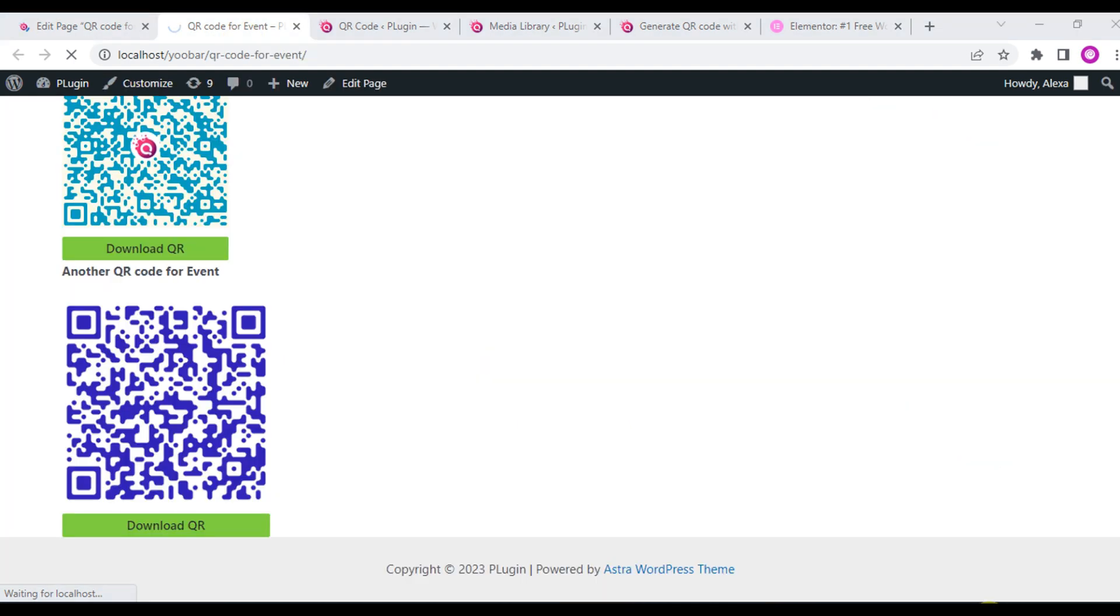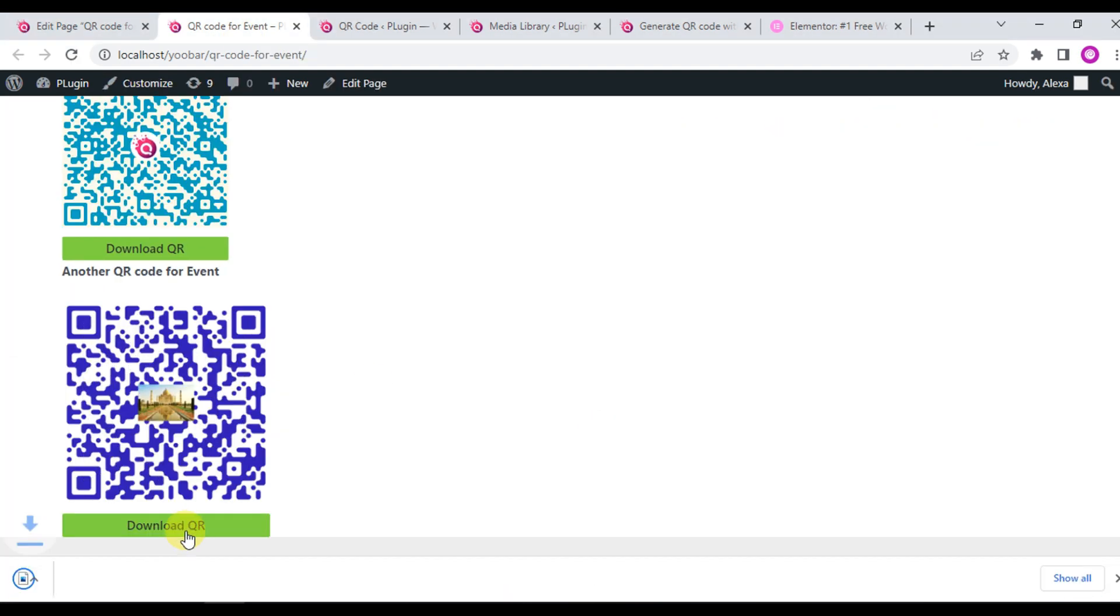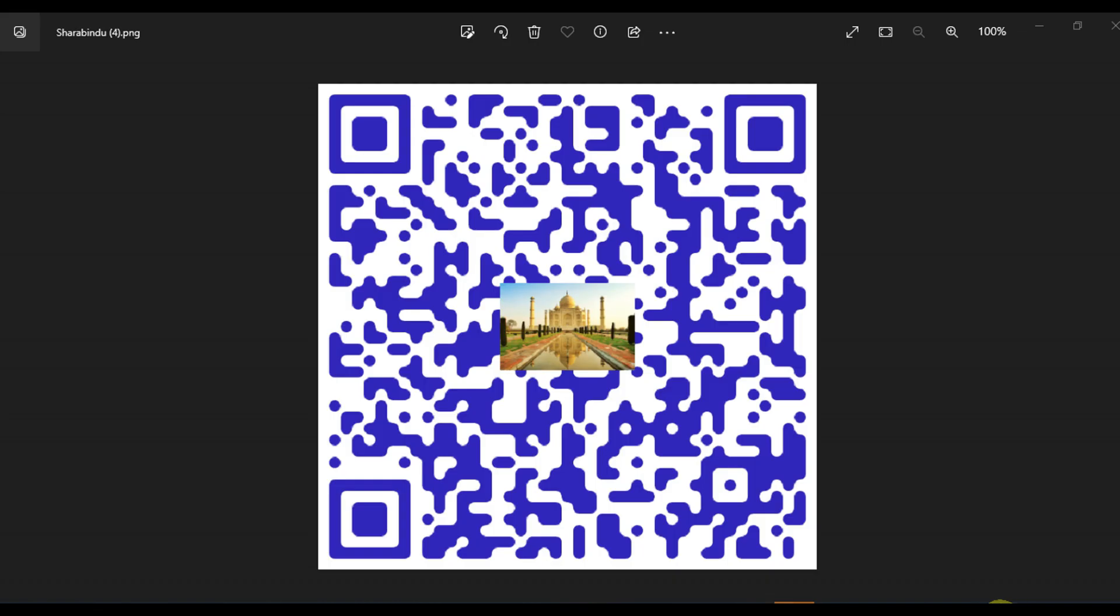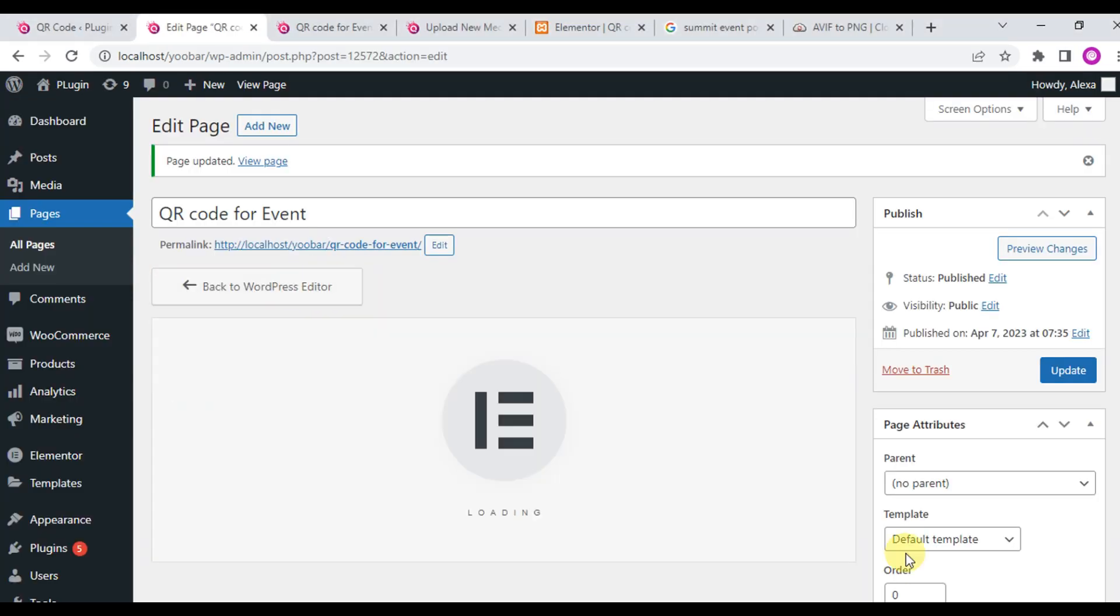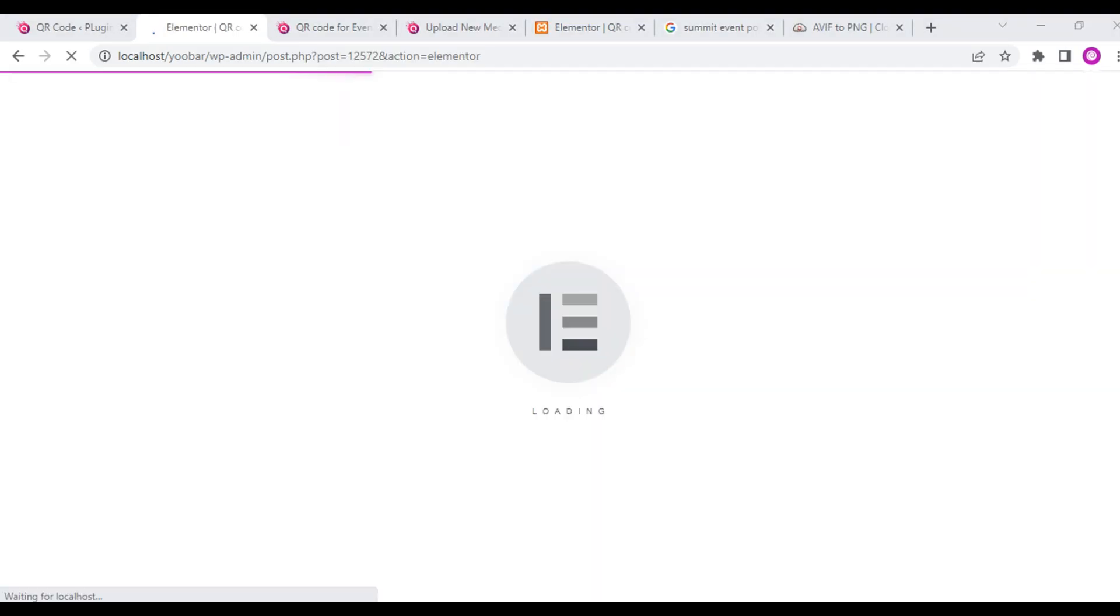View the page and you'll see the final output QR code for event. Another QR code.